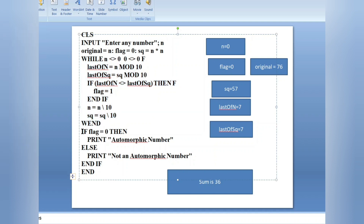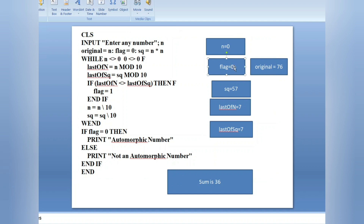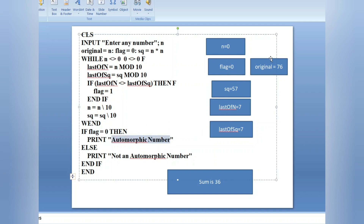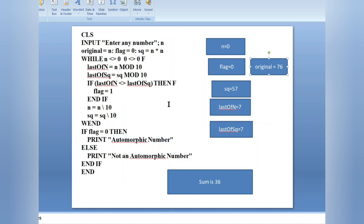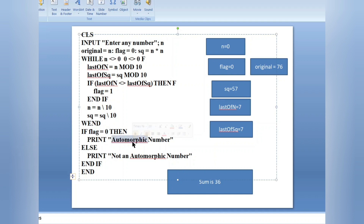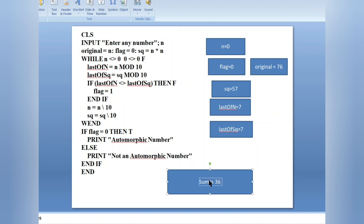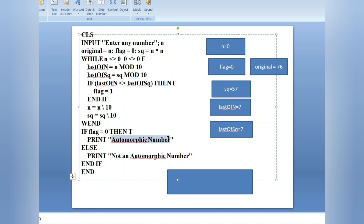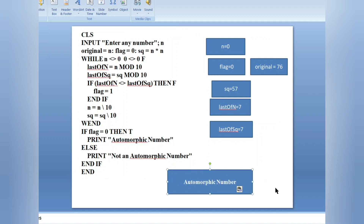After the while loop, we check: if flag equals zero. The flag value is zero, so it prints 'automorphic number.' The original value we entered was 76 and the flag value is zero, so it is an automorphic number — the correct result. Since the condition is true, it goes to the end if and the program finishes. The previous output is cleared using cls, and then 'automorphic number' is displayed on the output screen.